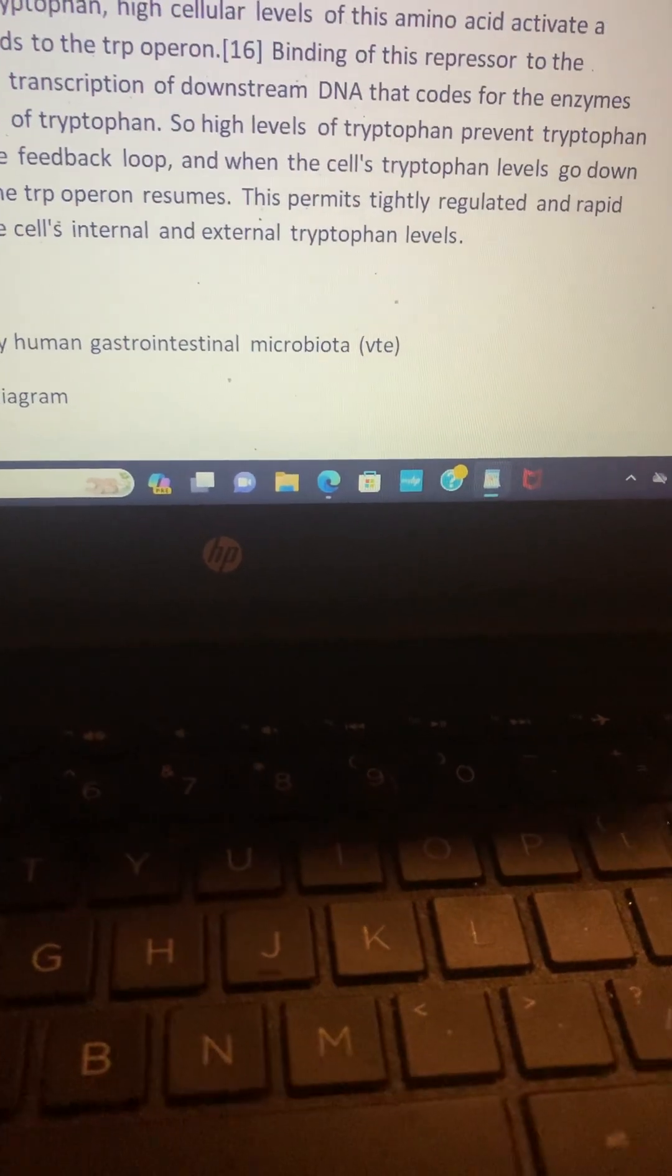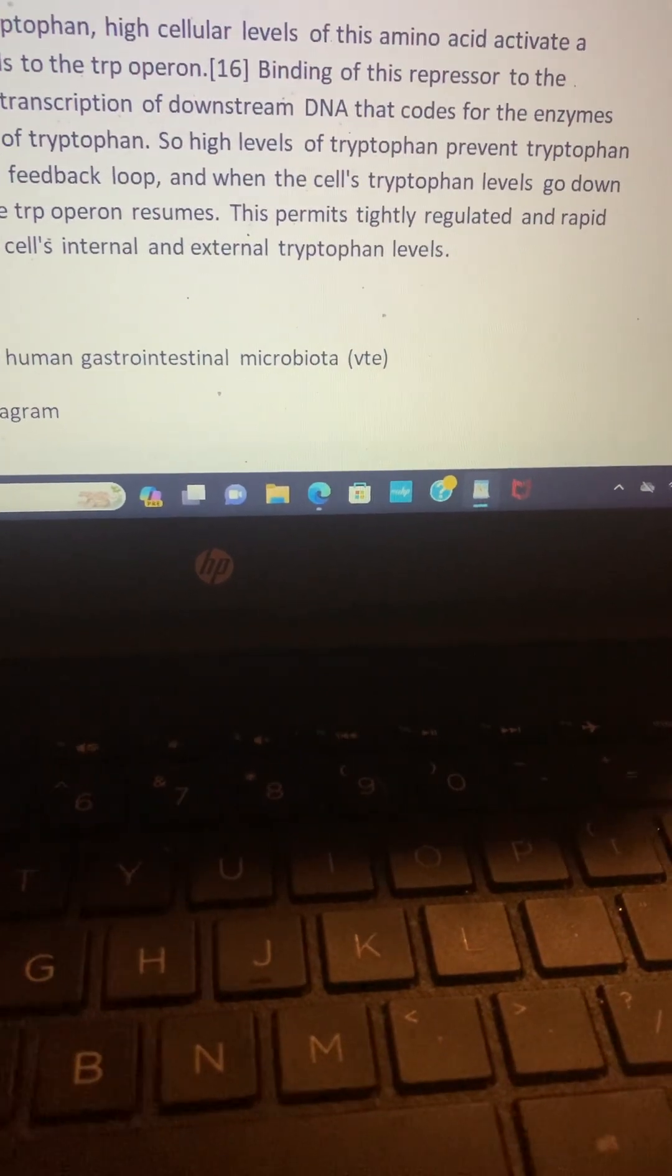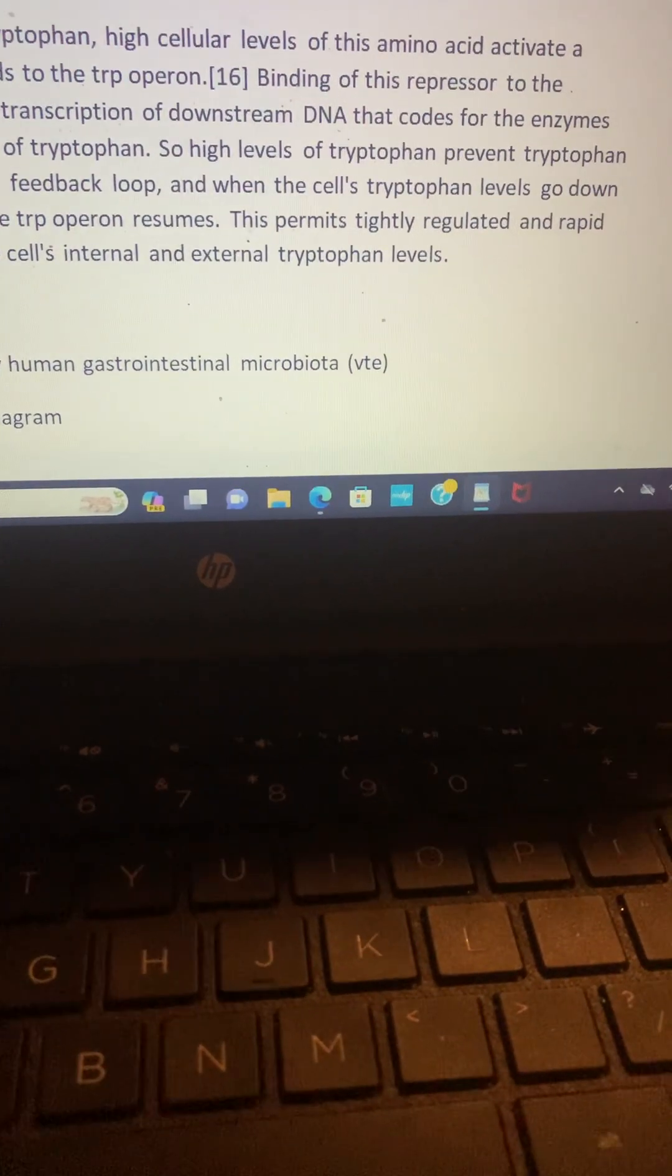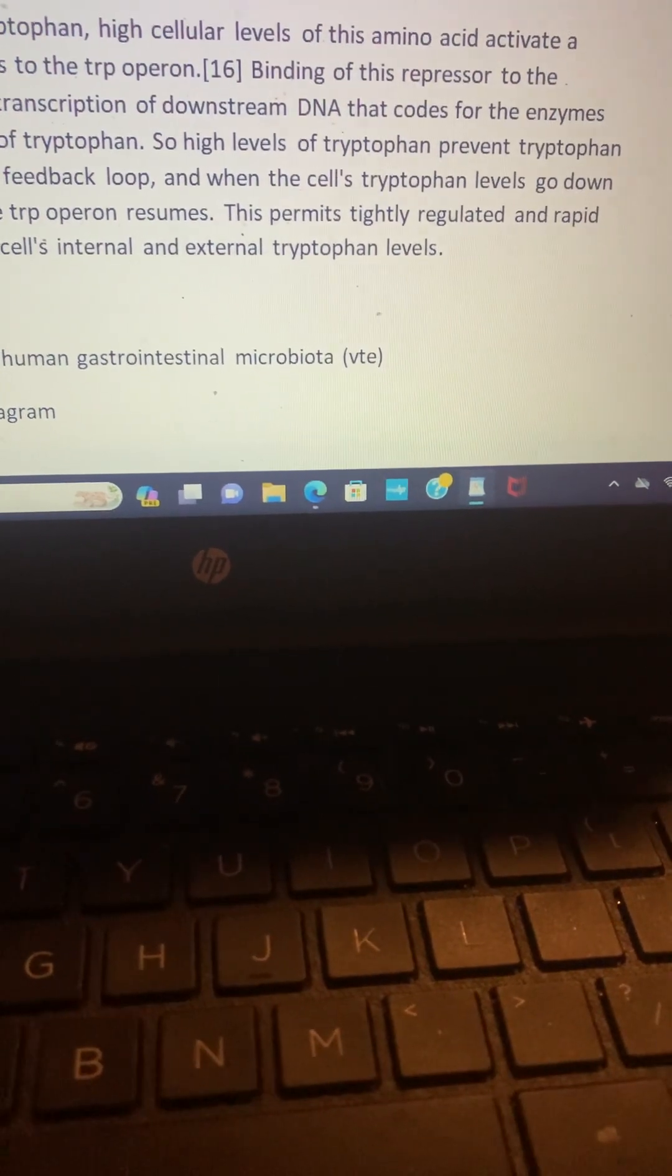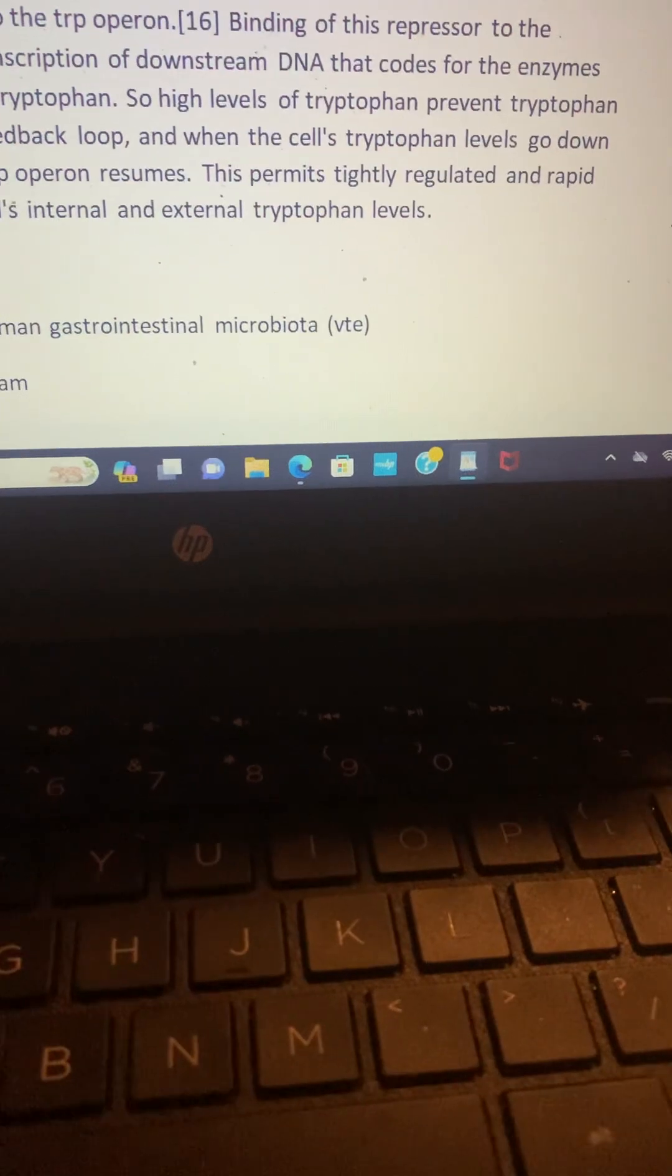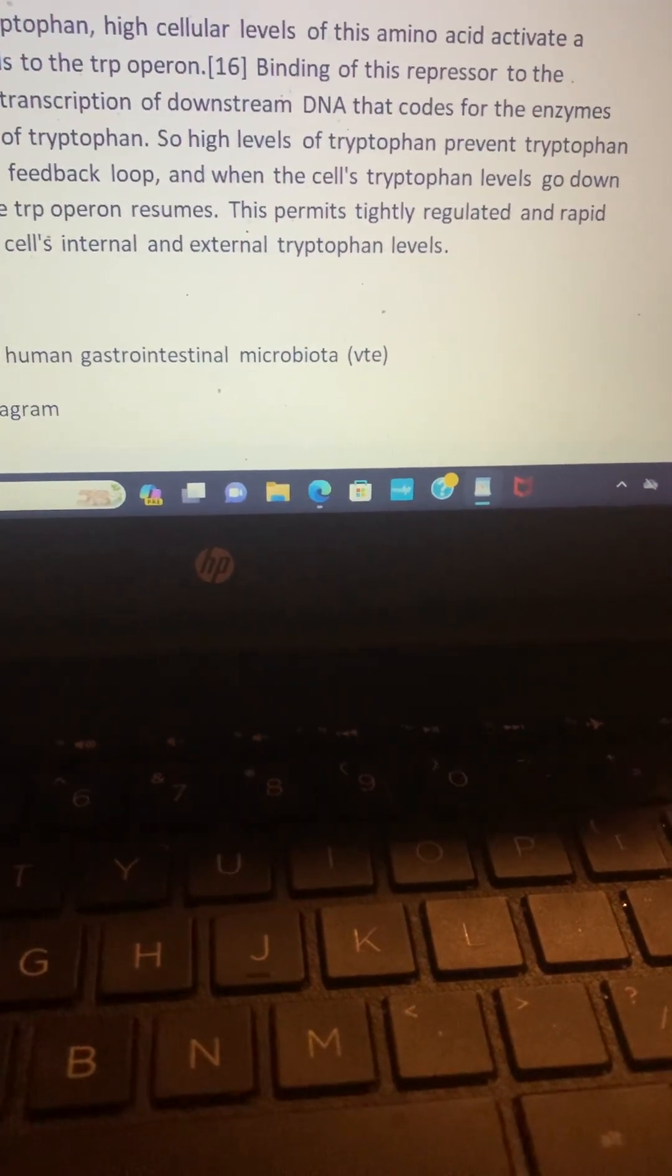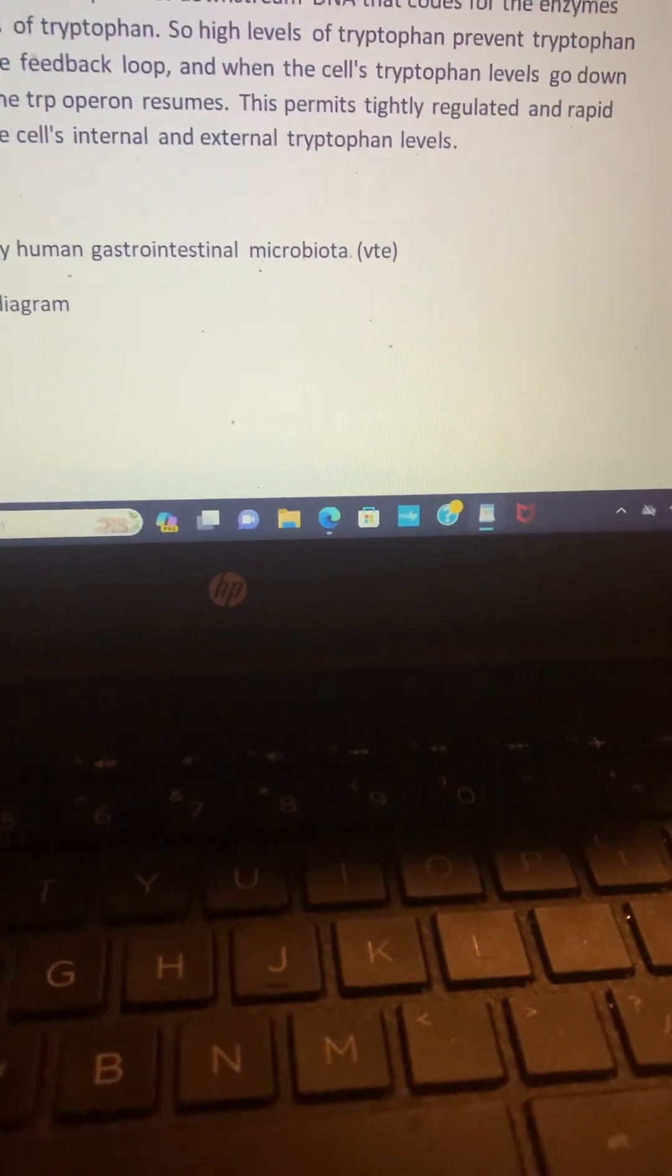So high levels of tryptophan prevent tryptophan synthesis through a negative feedback loop, and when the cell's tryptophan levels go down again, transcription from the TRP operon resumes. This permits a tightly regulated and rapid response to changes in the cell's internal and external tryptophan levels.